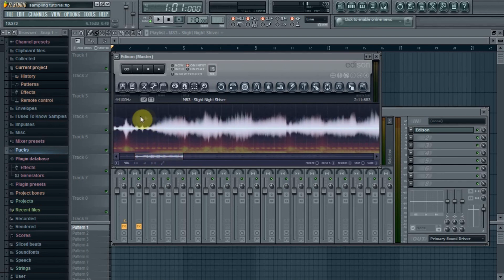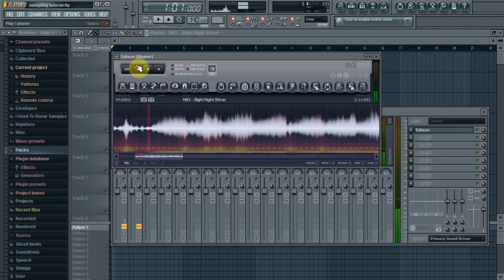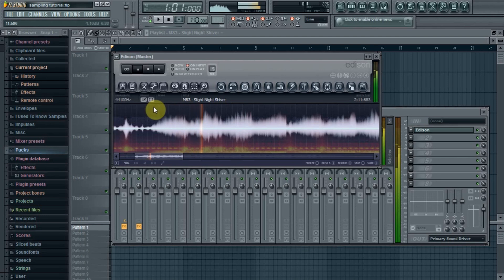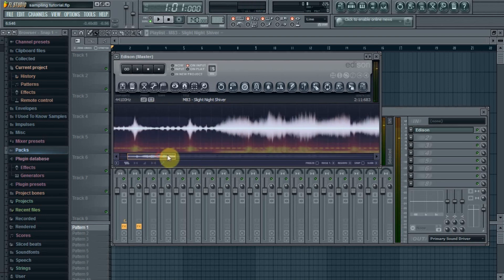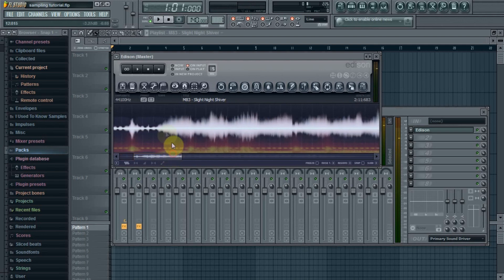So, here we go. Alright, so I found what I want to use. It starts like right here and ends about here somewhere.